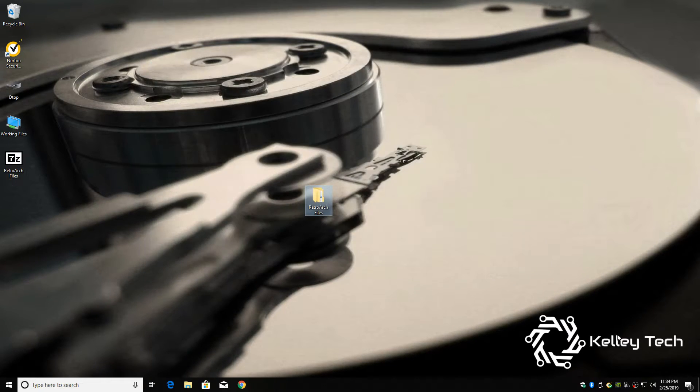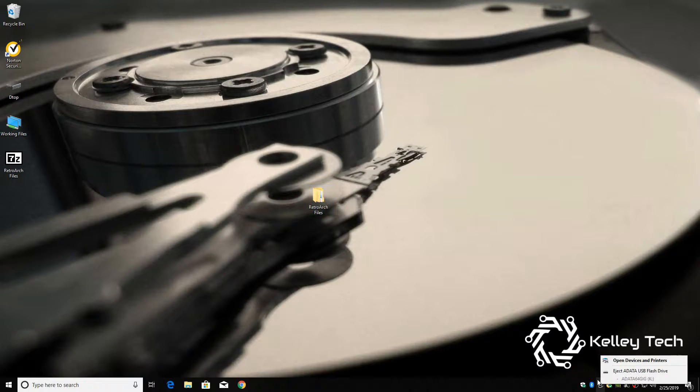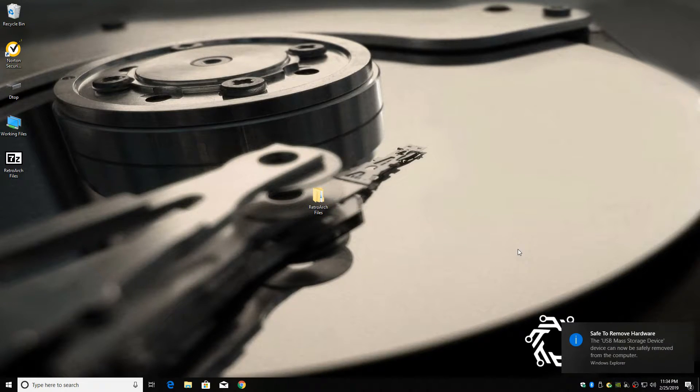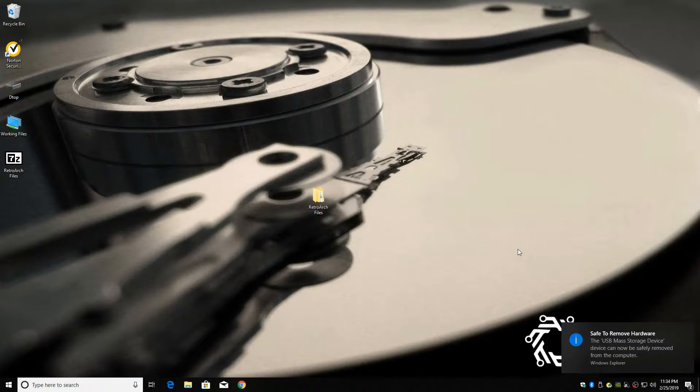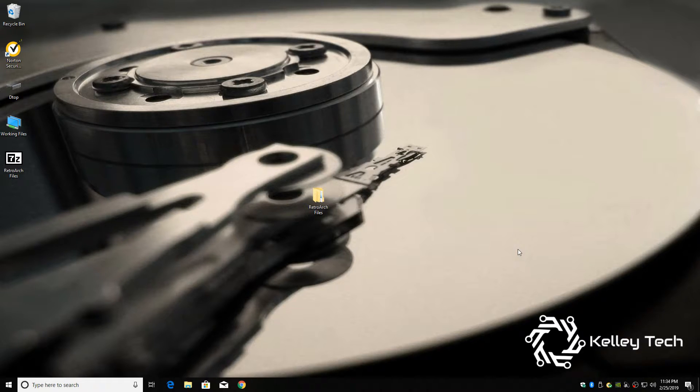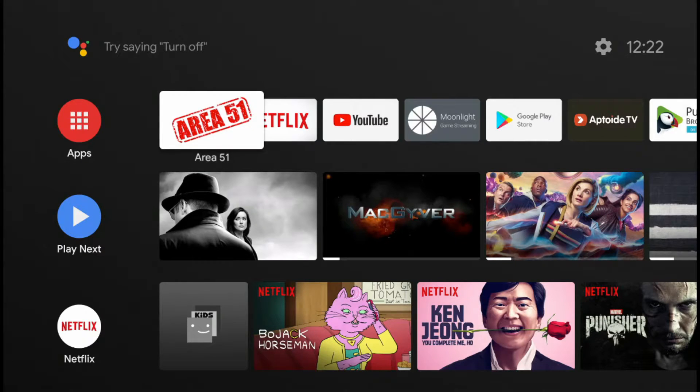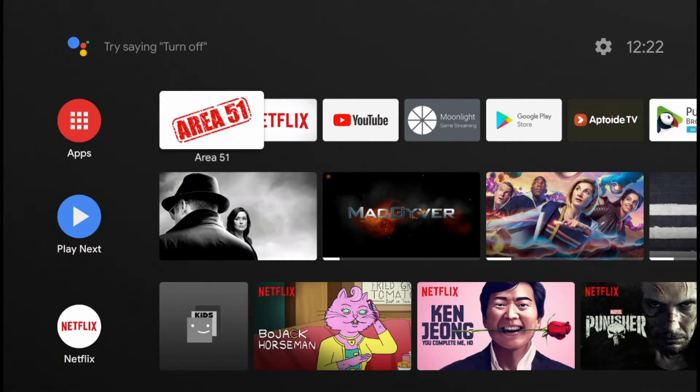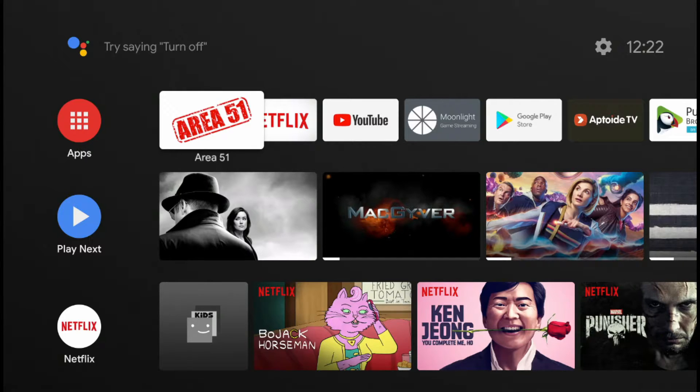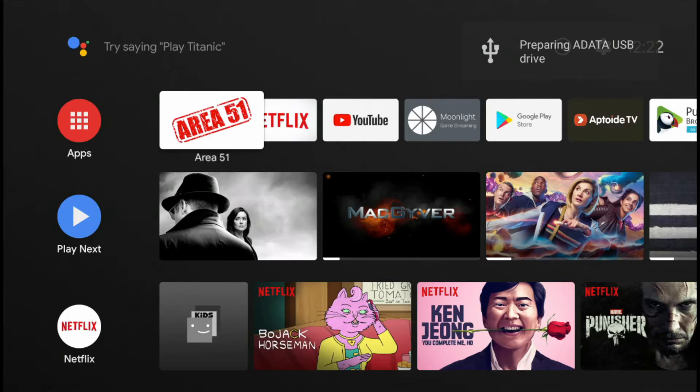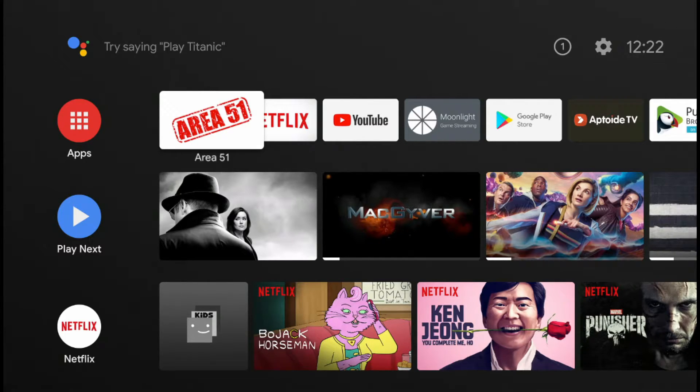So now, let's eject our drive. Now let's plug our USB drive into our Mi Box. Alright, now let's plug our USB drive into our Mi Box.